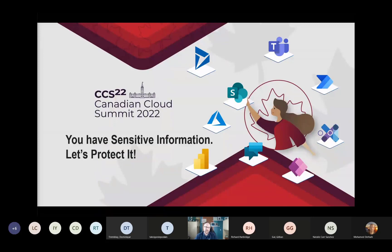What are the features available to you within Microsoft 365? Hence the title: you have sensitive information, so let's protect it and look at what those options are.